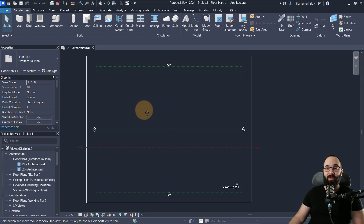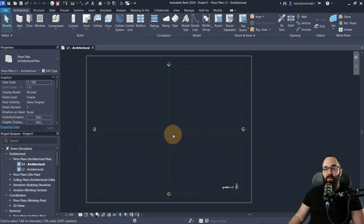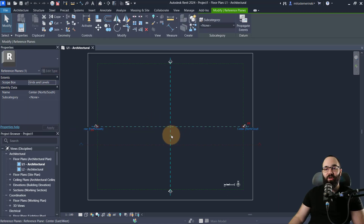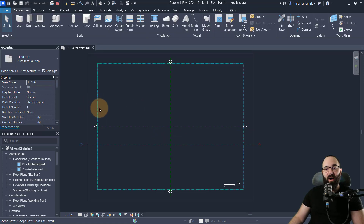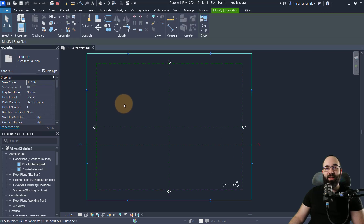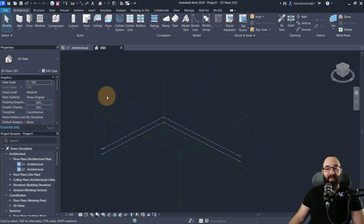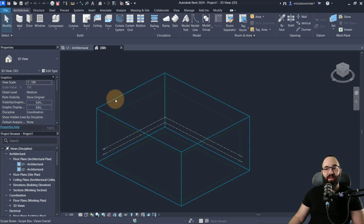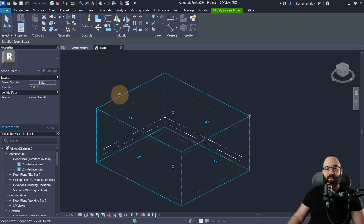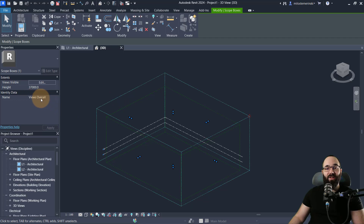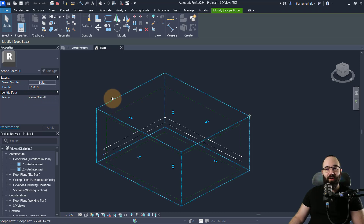The first thing you're going to notice is that Level One looks a lot different than it did before. First, we have a couple of reference planes that mark the center of the project and the internal origin, and then we have a couple of scope boxes. If I open up the default 3D view, you can see we have two scope boxes, and it's really important to understand what they do. Scope boxes control the scope of your project — you have two of them here.